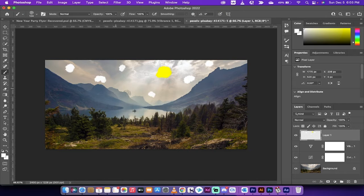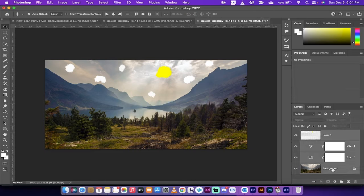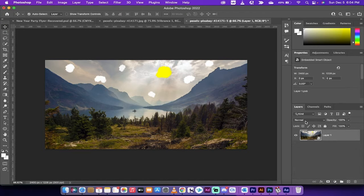Now we've got some brushes — we've added two adjustment layers and we're on our way. The next step is I'm going to go to the move tool and turn all of these layers into one layer. I'll click on Layer 1, hold down the Shift key, select all four layers, and convert them into a Smart Object by right-clicking and choosing Convert to Smart Object.